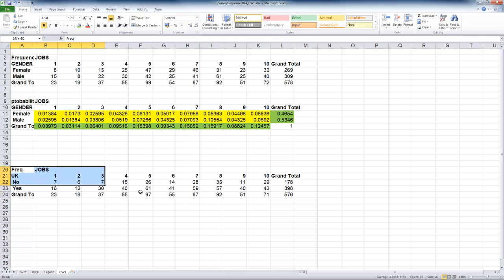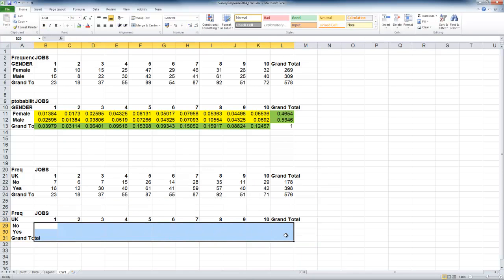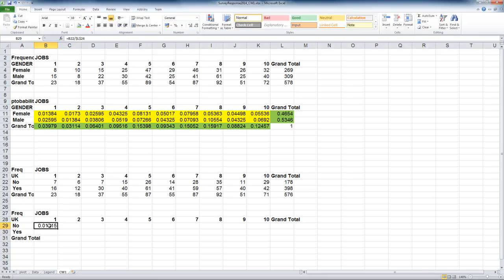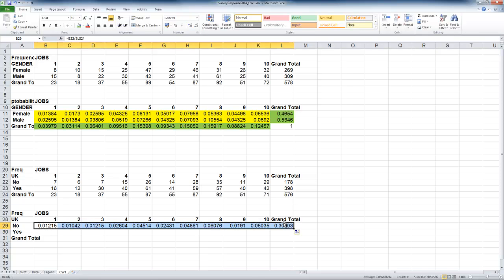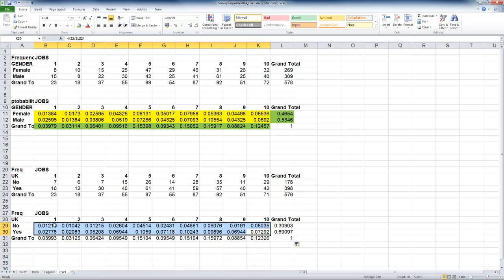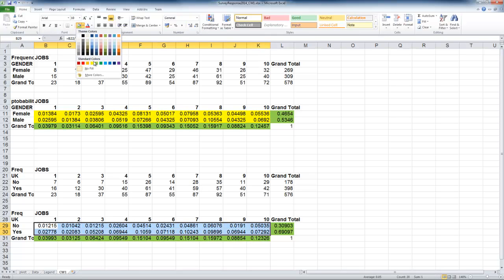To calculate the probability table: copy the structure, remove the frequencies, calculate the joint probabilities remembering to fix the total, then copy it across and down. Let's continue with the color marking — marginal distributions are green and the joint probabilities are yellow.